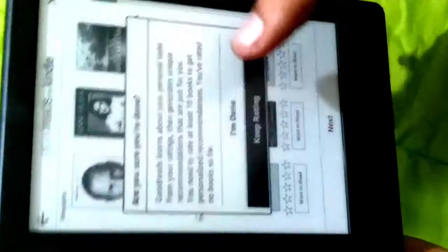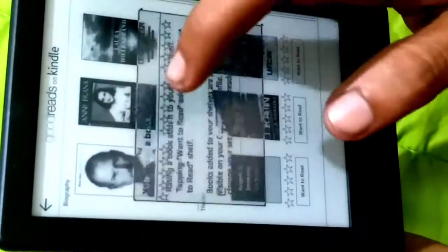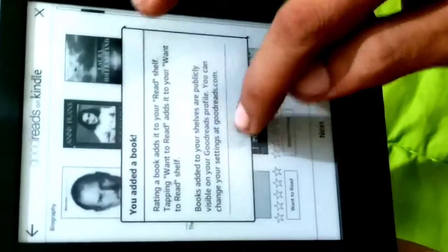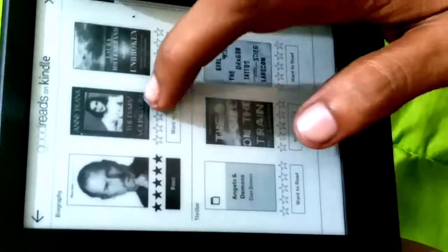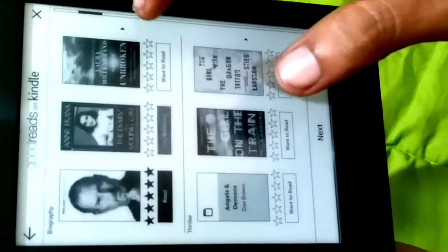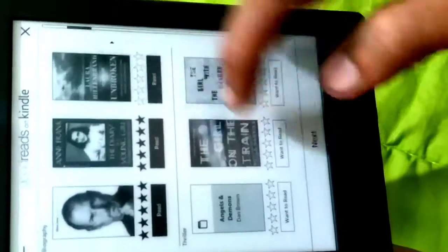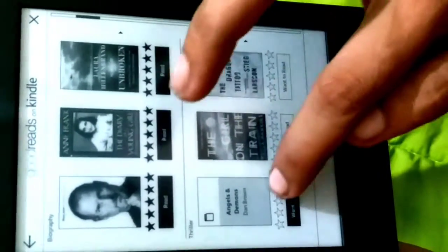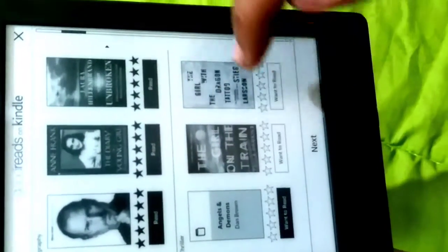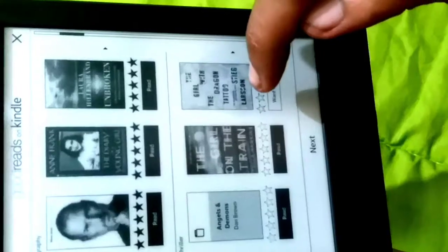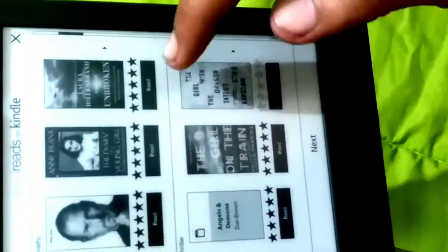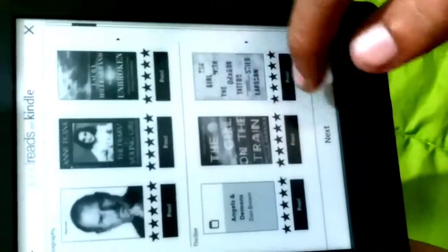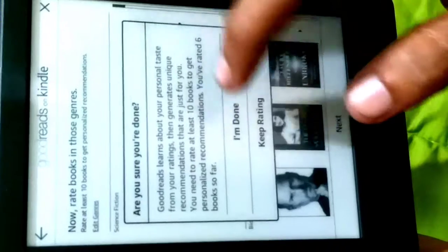You have to rate the books. I will give five stars to this Steve Jobs book. Five stars. I'm done.